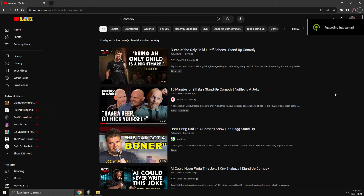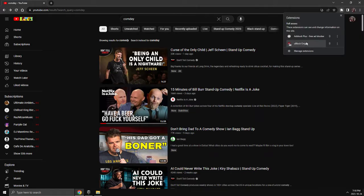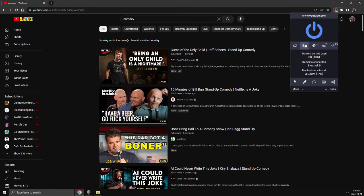Alright, this is going to be a quick one on how to block ads on YouTube. Something just popped up again in the past three hours from what I understand. Get yourself UBlock Origin and update it.